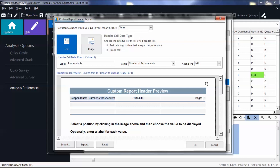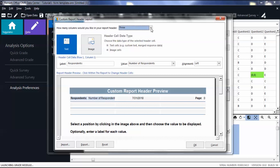Select the number of columns you want in your report header from the drop-down list. By default, there are three columns you can fill. In the image below, you will see a preview of your custom report headers.